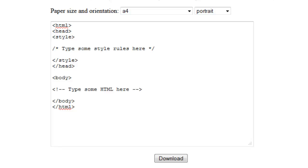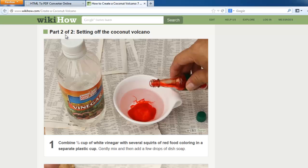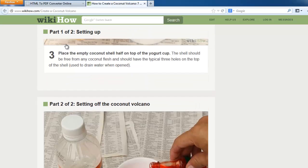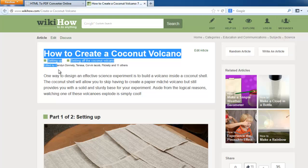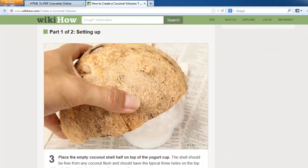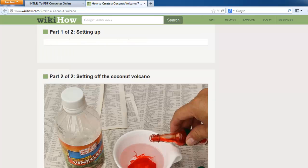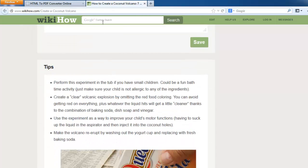First you need to choose which page you want to convert. I choose this tutorial I want to take a printout for my friends. First select the contents from that page you want to convert.